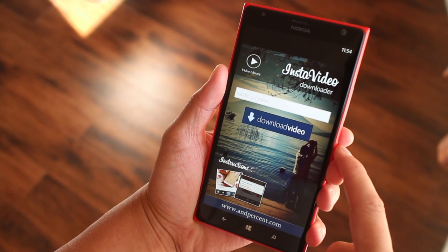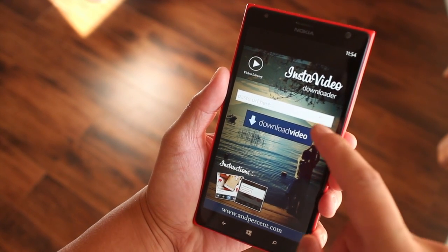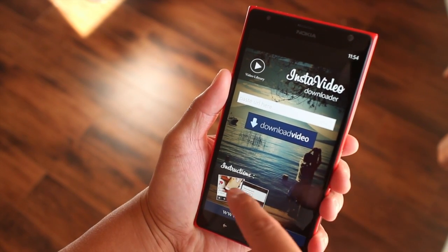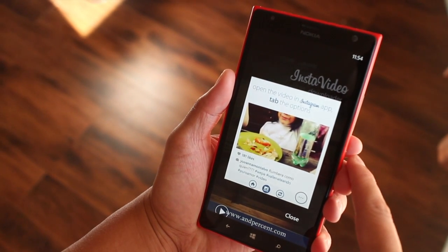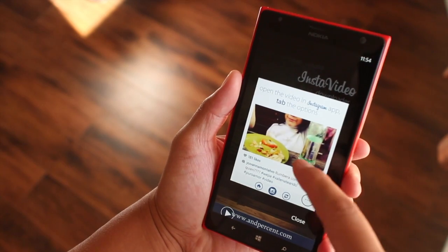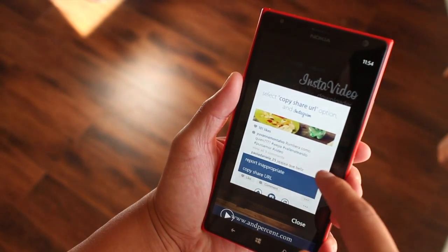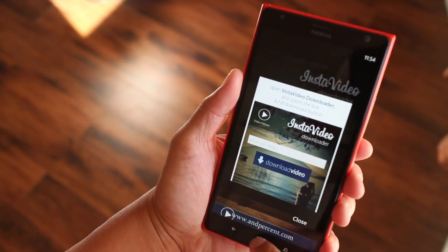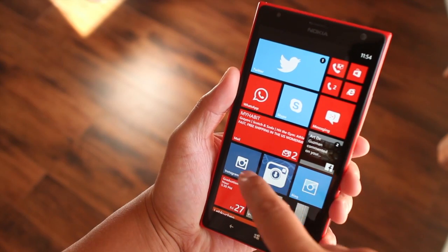In order for you to do that, you have to copy and paste the share URL of the video. There are instructions included — it will tell you to open your Instagram application, tap options, and copy the share URL. It's really simple, let me show that to you right now.